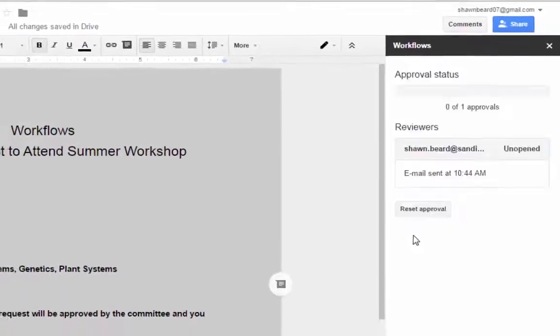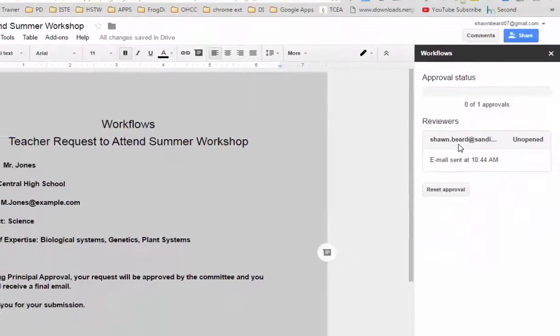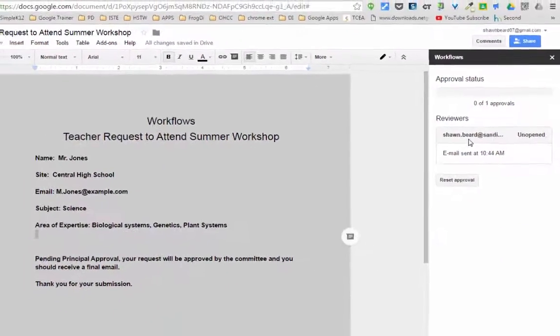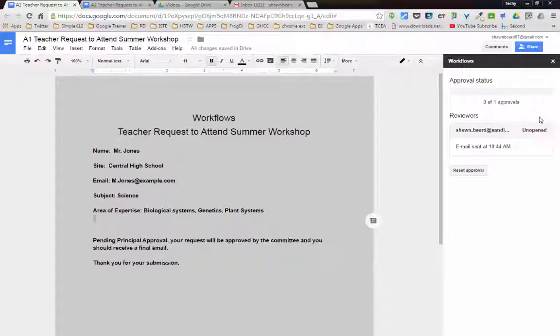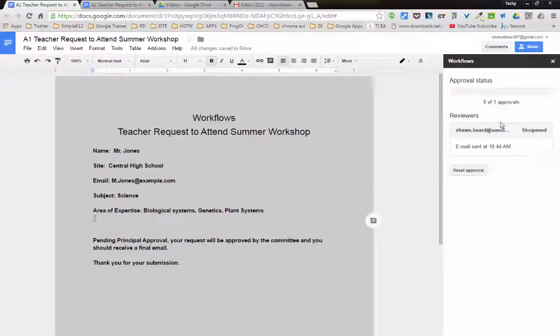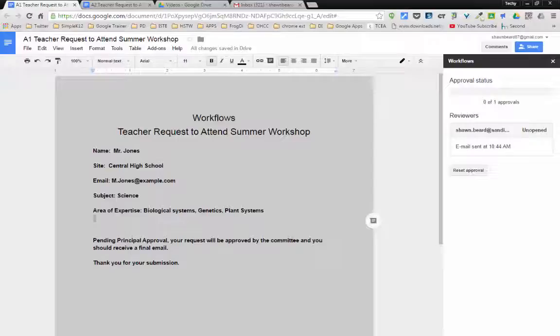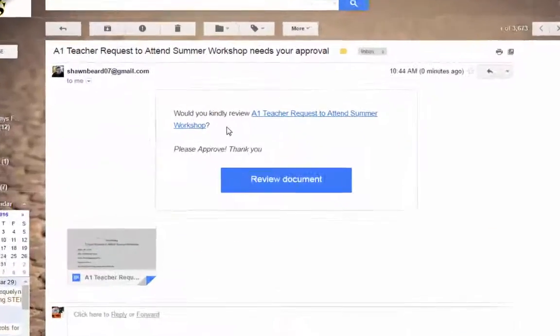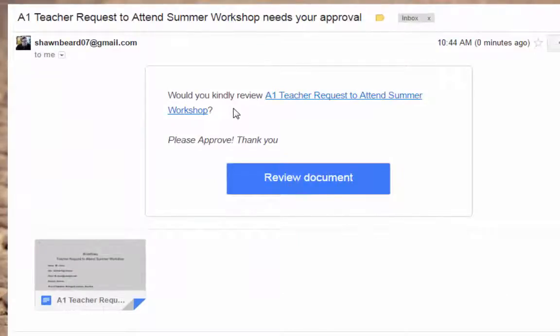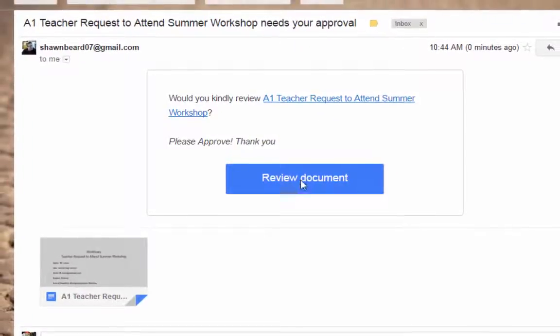Now once that's done, it's going to send an email out to the person that needs to mark it for approval. Now the interesting thing here is right now it's marked as unopened. So I'm going to go over to the email, and I'll pull that into the screen so you can see what it looks like. And if you look, the email that we received says, would you kindly review this workshop application? And so all they have to do to review it is click review document.